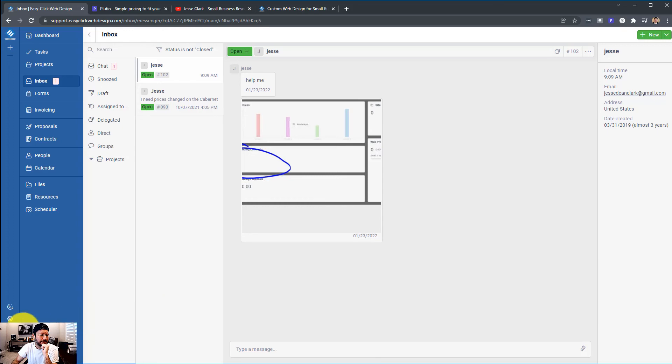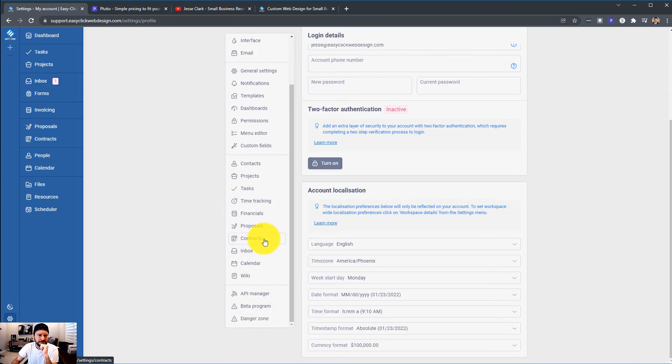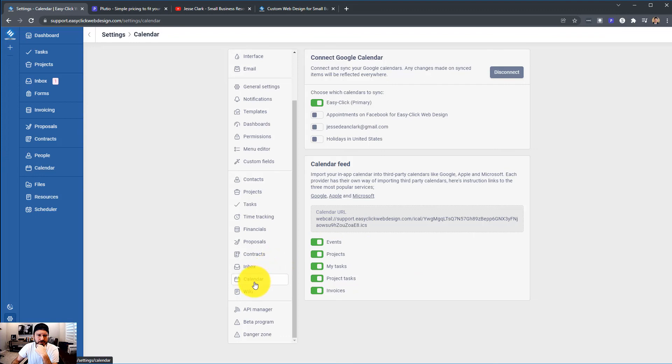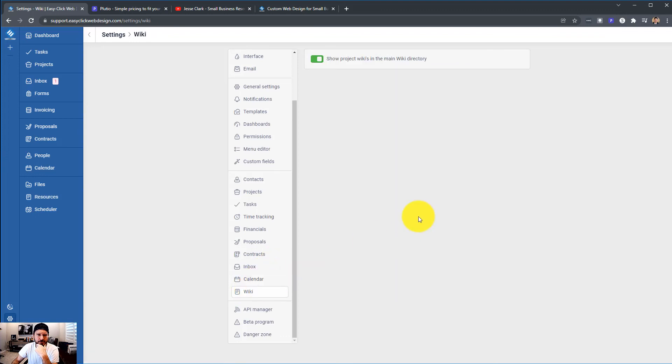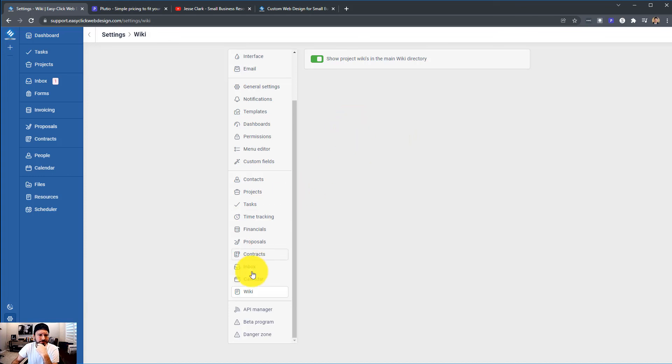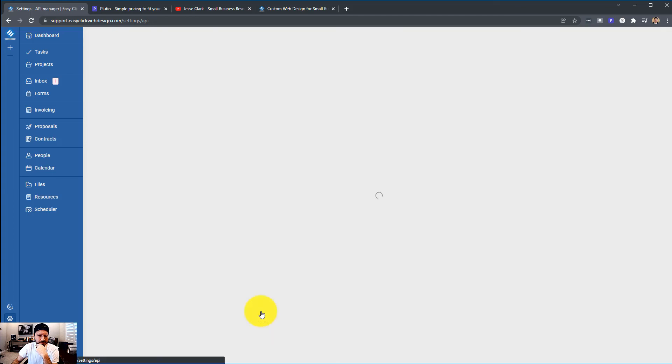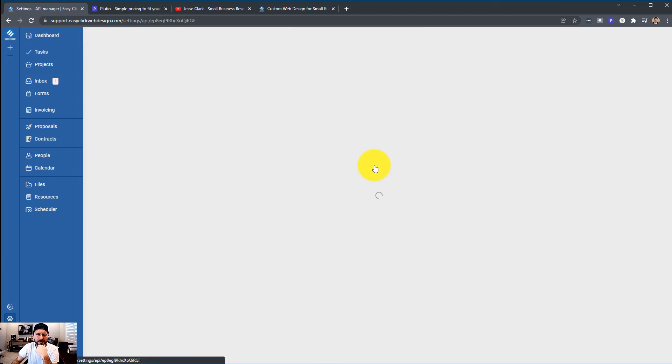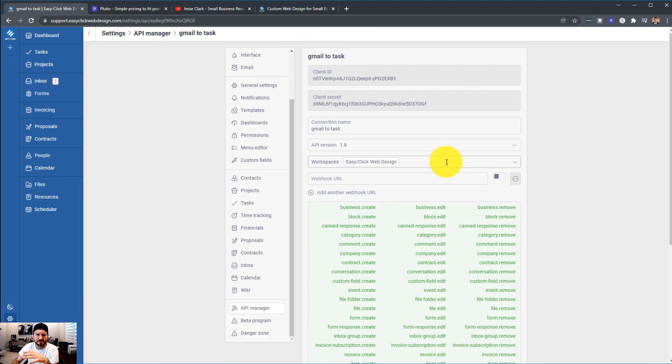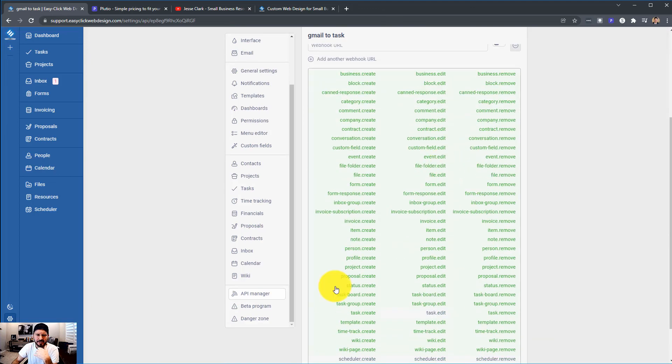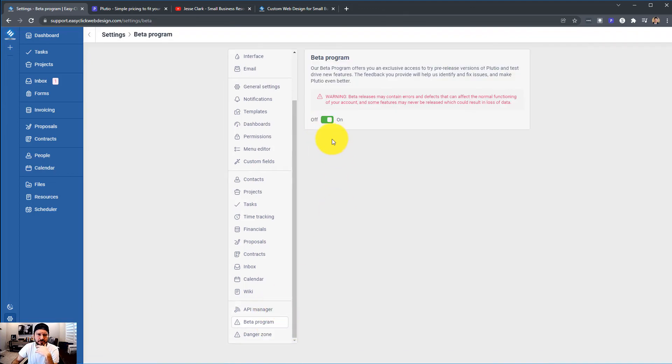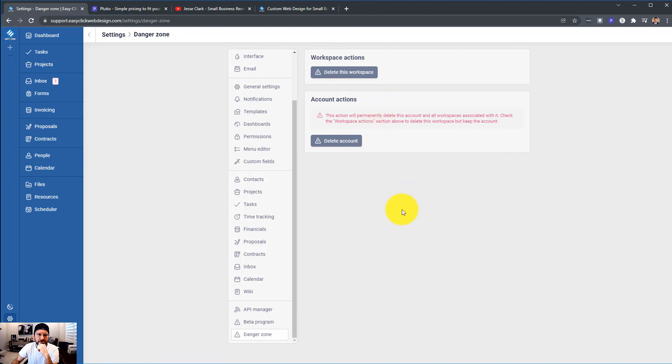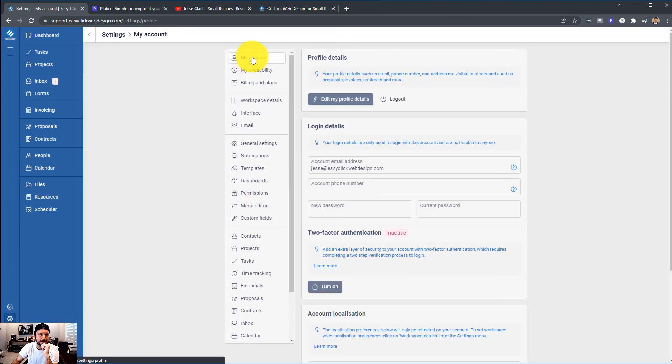So that is the chat feature. Moving into calendar, this is where you can sync up with your Google outlook, Apple, whatever. Wiki, show project wikis in the main wiki directory. API manager. I've already started to create a Gmail to task, but yeah, it's still lacking. So I am signed up for the beta program. So I do have access to that scheduler and danger zone. This is your delete your workspace or delete your account. Do not go into that.